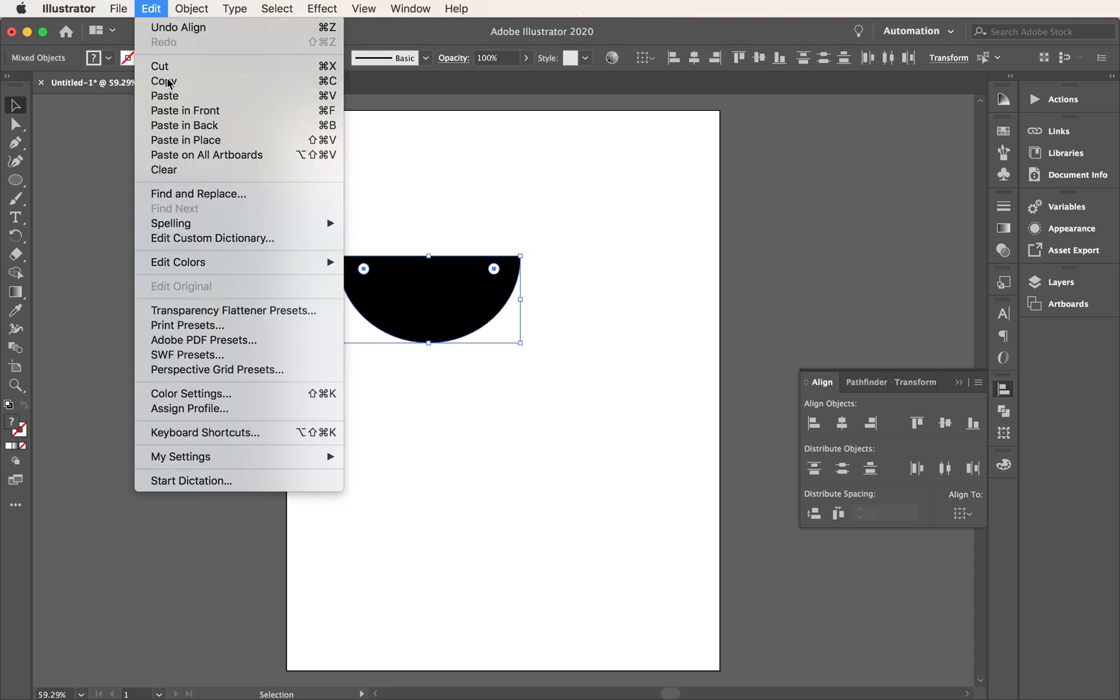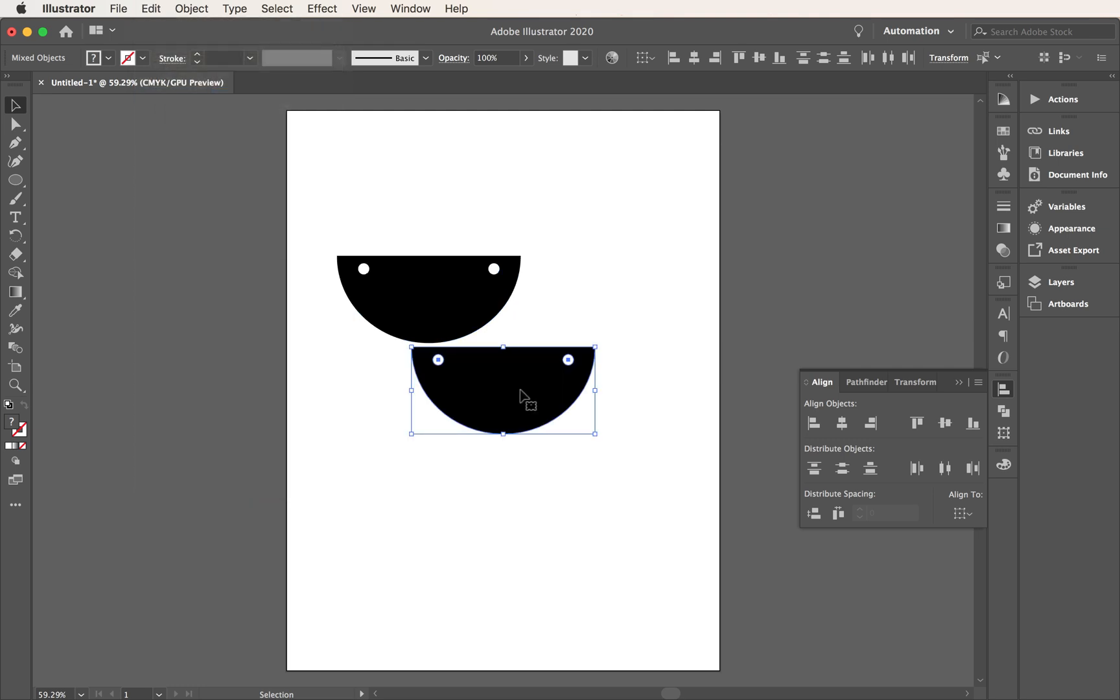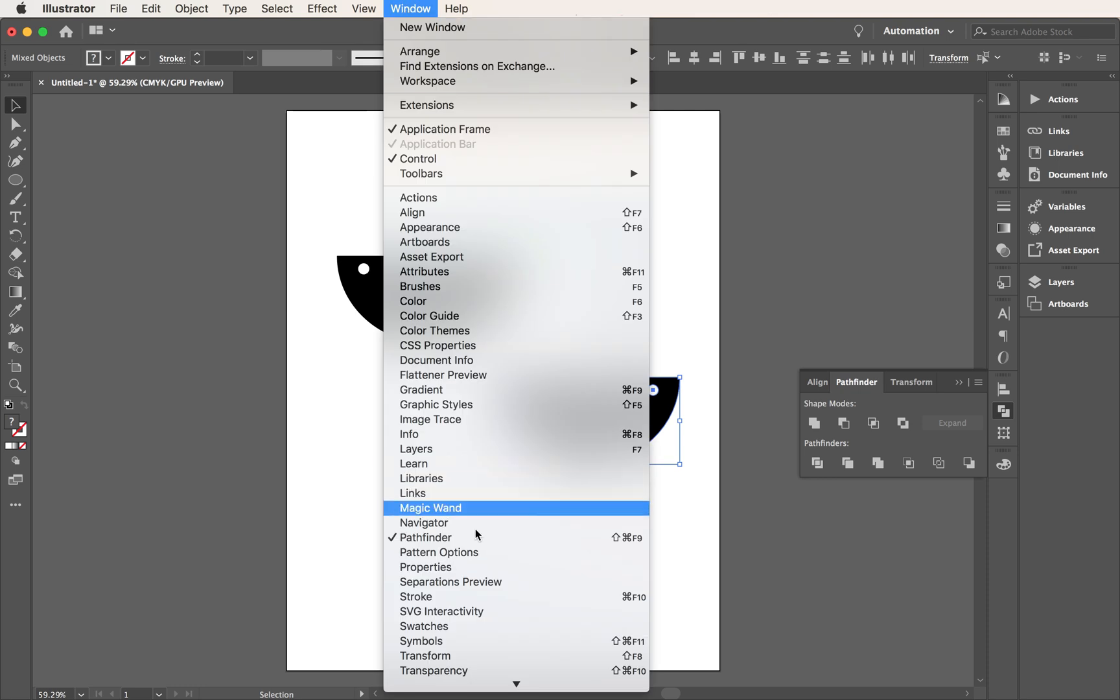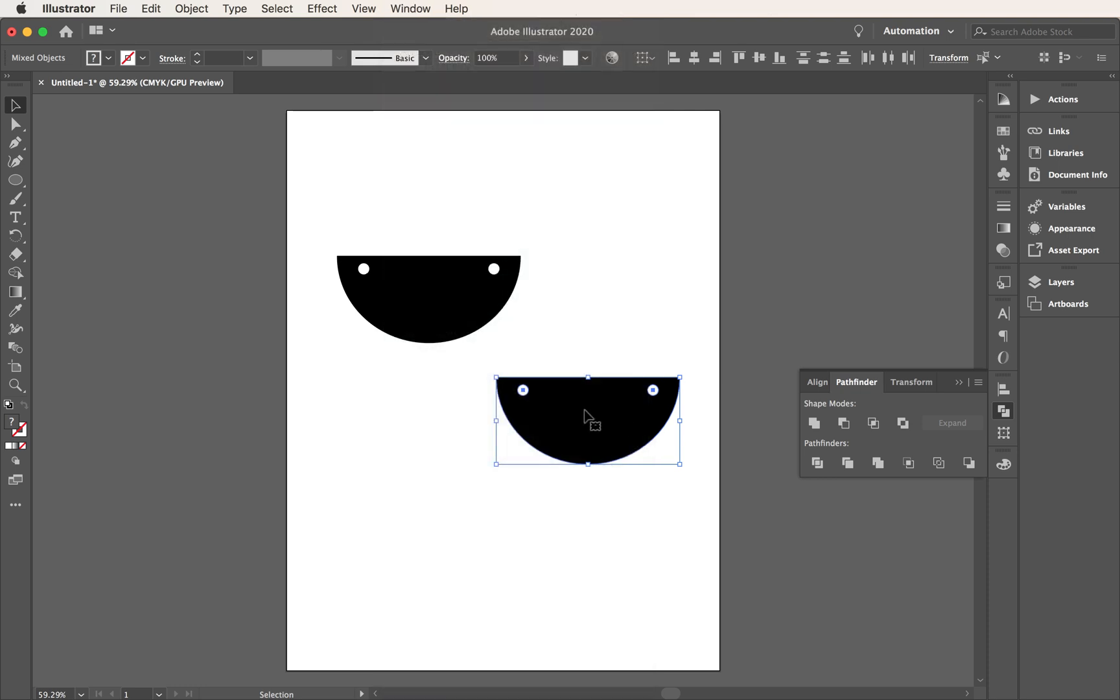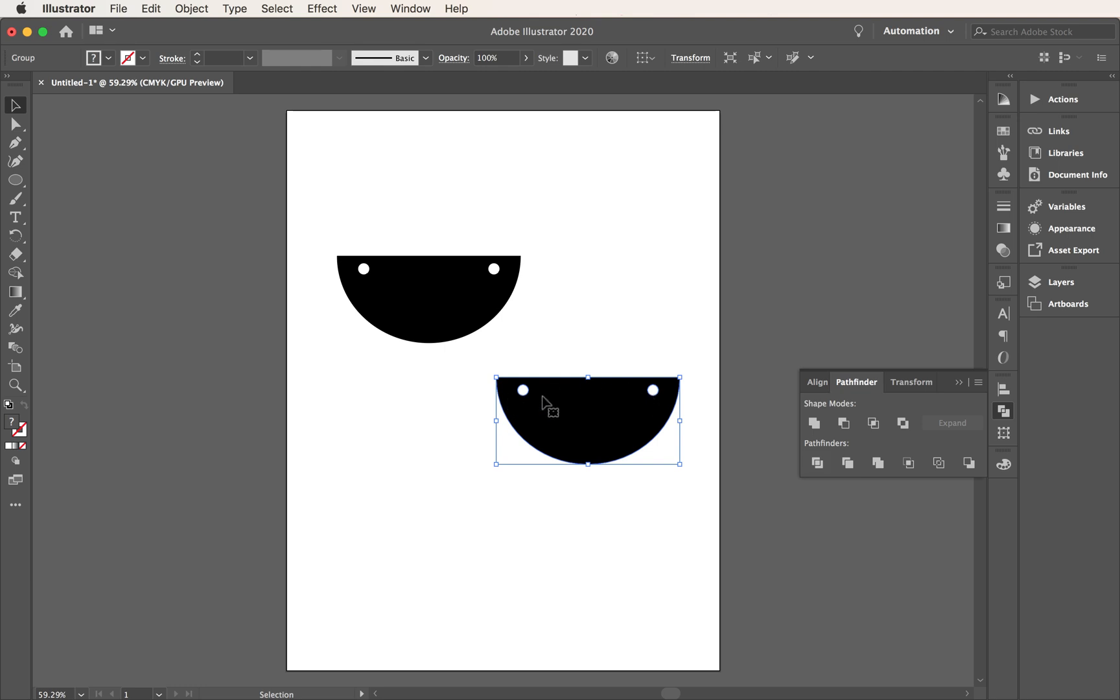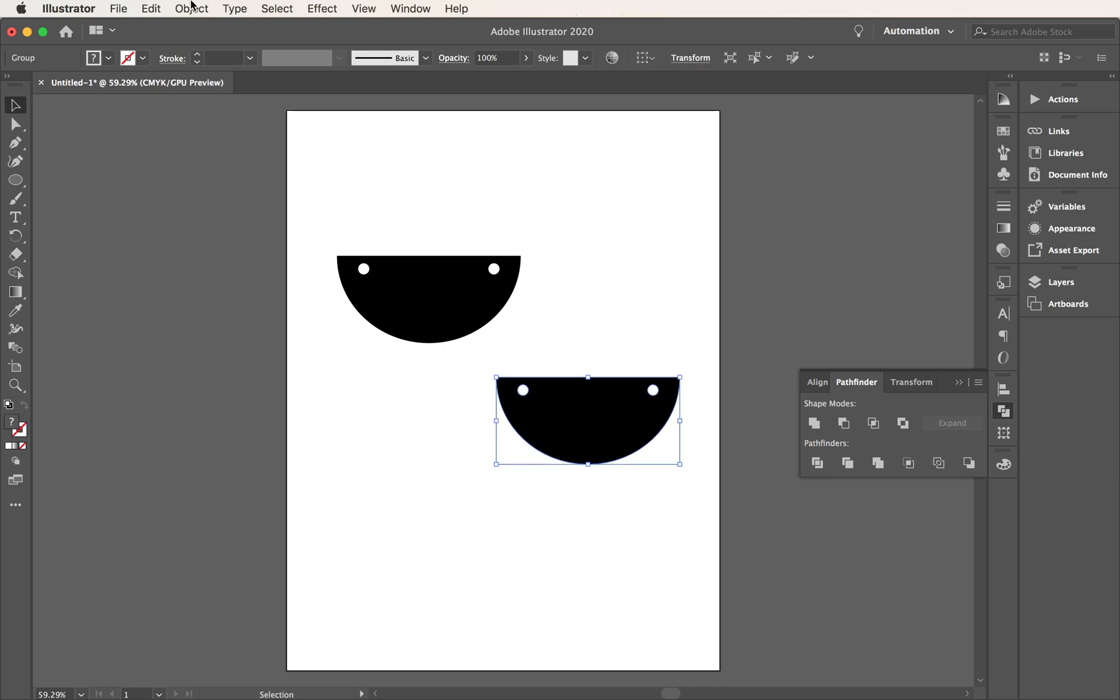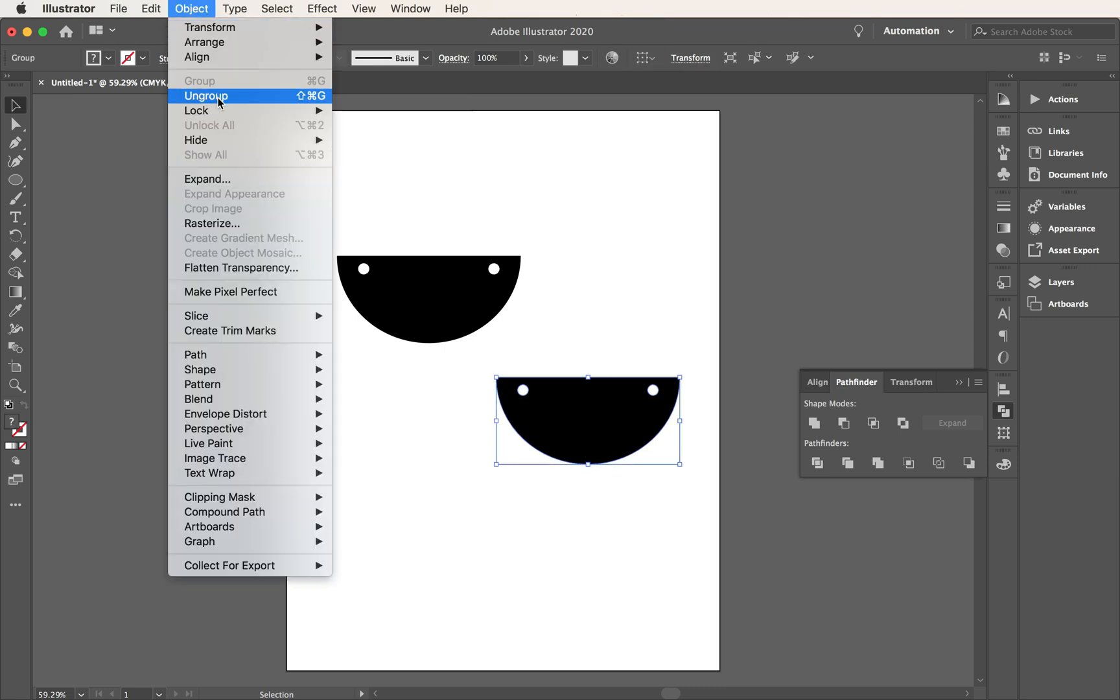Let's go ahead and copy and paste it. So edit, copy, edit, paste. And what you can do is use your pathfinder window, which you can go to window and pathfinder. And you can take those, you can see I've got my window up here and trim it. So if you trim it, what it's going to do is take those two little white dots and basically trim them through your banner. So if I hold down my shift key and click, oh, it looks like it grouped together. Select everything, do an object, ungroup. There it is.